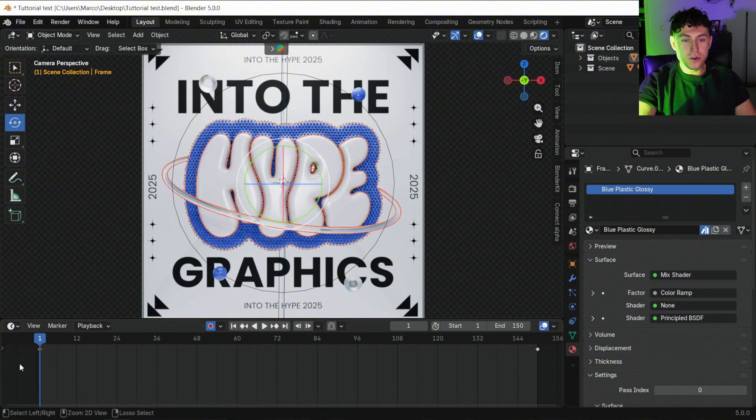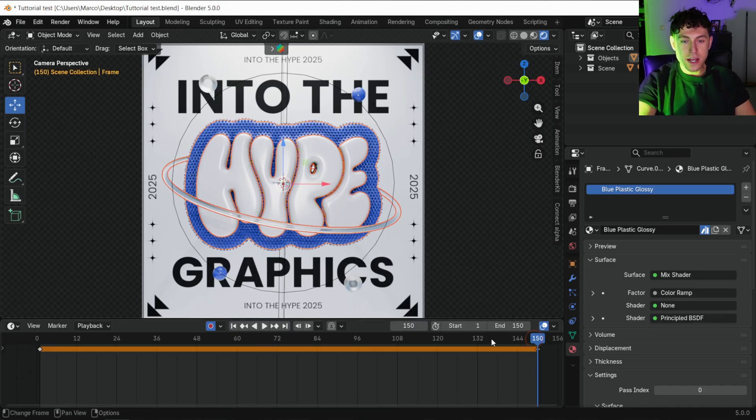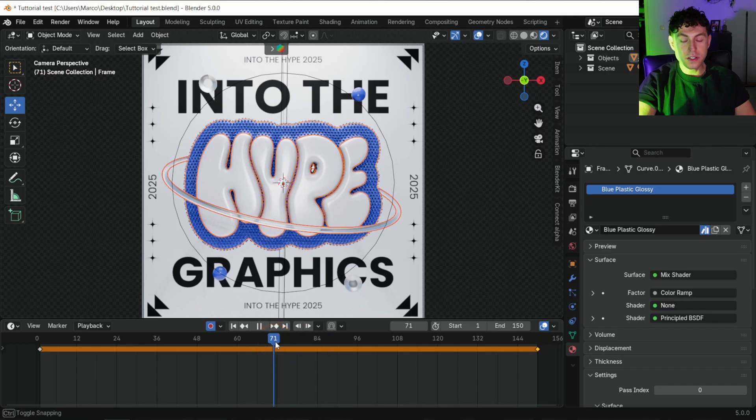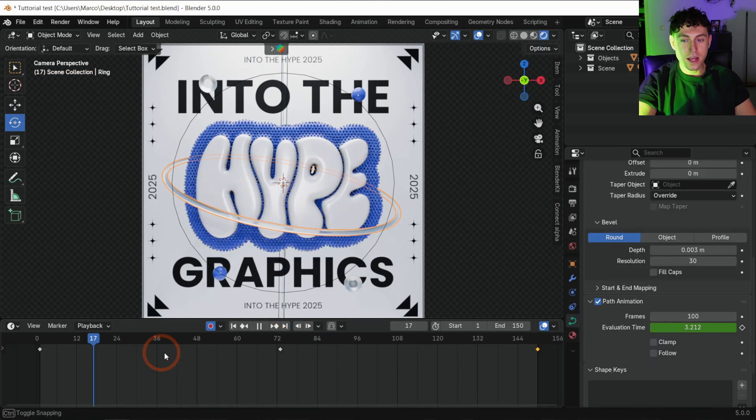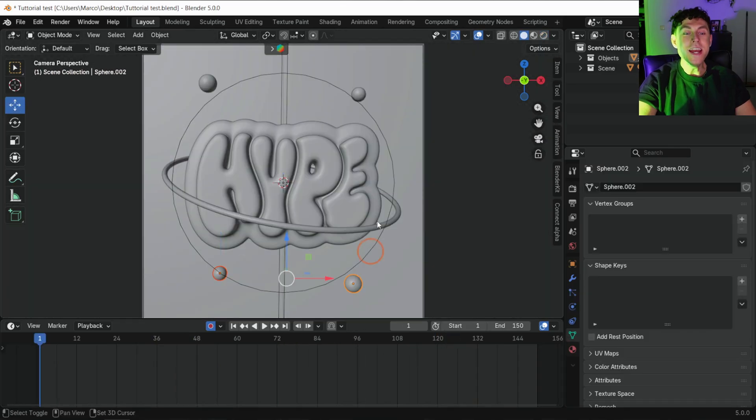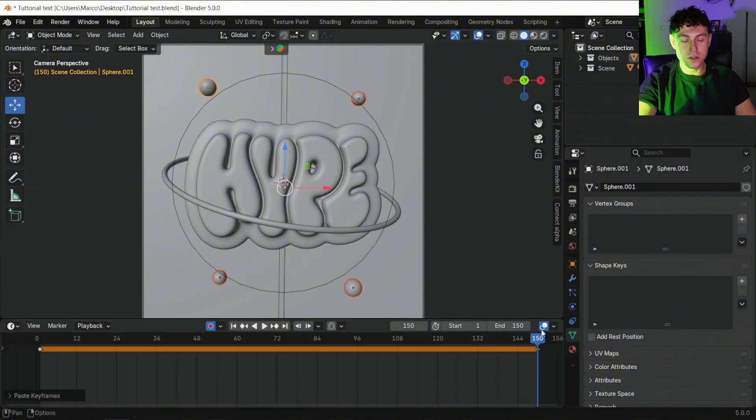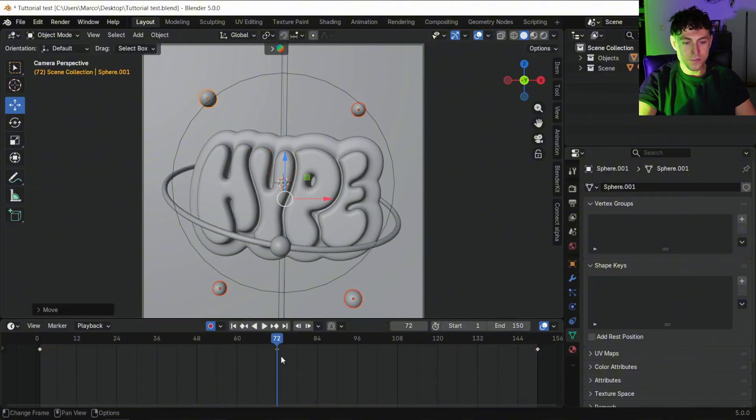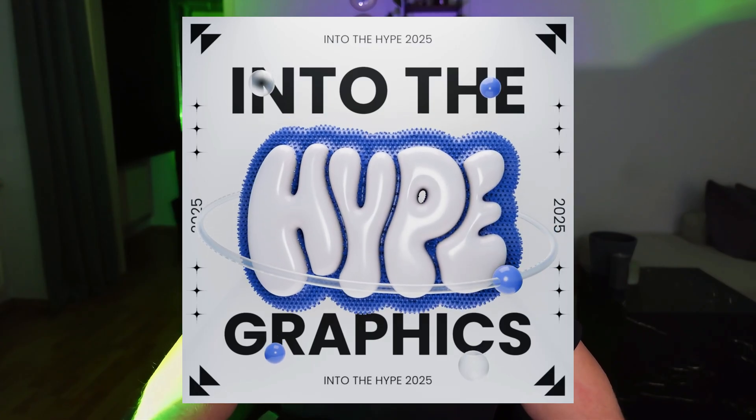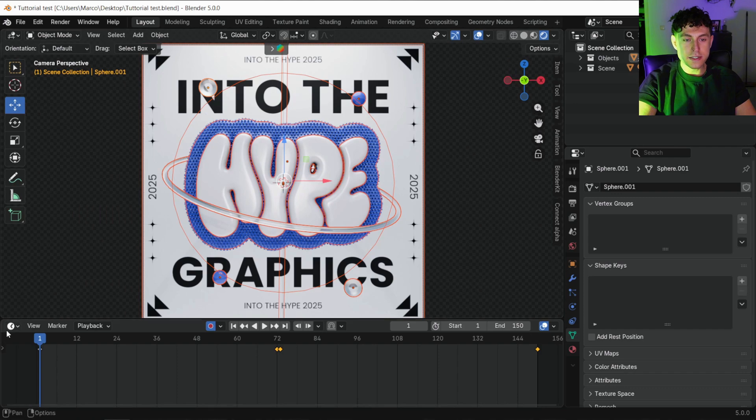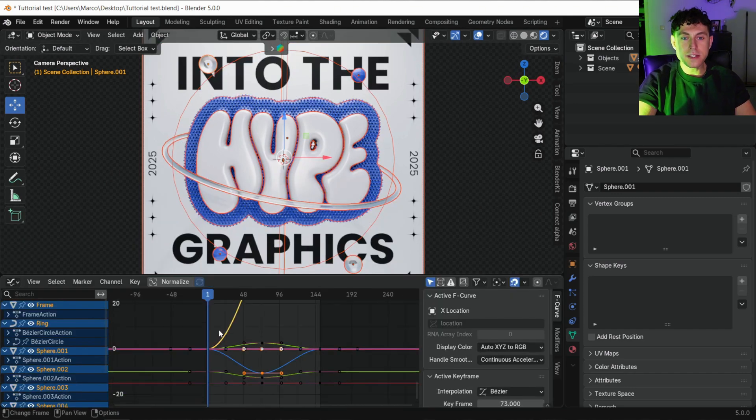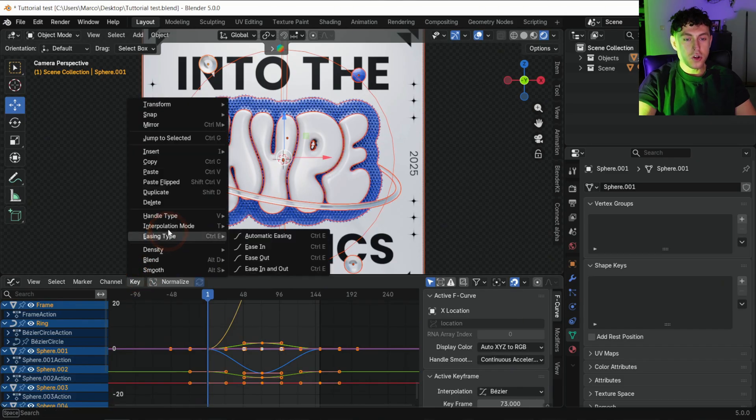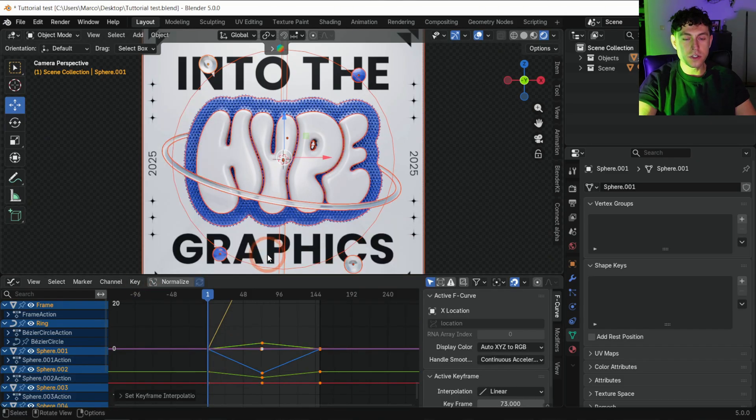Copy the first keyframe, jump to the last frame and paste it in for a perfect loop. Then move the animation slider to a point that you like, change the position and rotation and a new keyframe gets automatically set. And don't forget your decorative spheres, repeat the process there also. Now let's make the whole animation linear, so everything moves in constant speed. Press A to select all objects. Open the graph editor. Press A again to select all curves. Go to key, interpolation mode and choose linear. And that's it. Animation done.